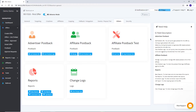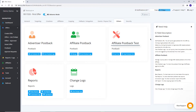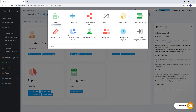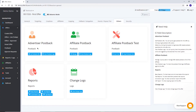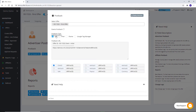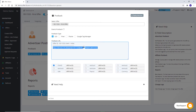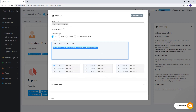In the Others option, you can extract advertiser postback, manage affiliate postback, test affiliate postback, check reports, and view change logs. To get an advertiser postback, click on this tab or click on the Postback tab available in shortcuts. Select the postback tab as per your advertiser's requirement. Now copy the postback link and share it with your advertiser.